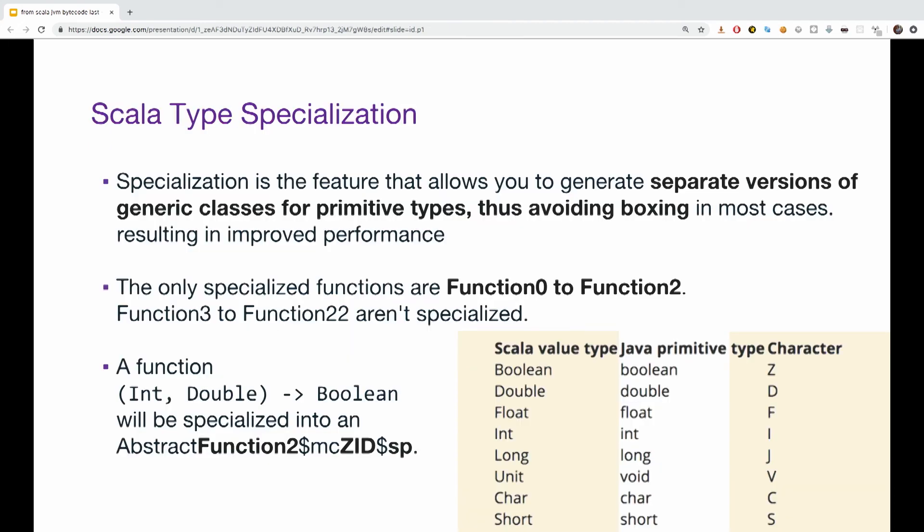Specialized types are a feature that allows you to generate separate versions of generic classes for primitive types, thus avoiding boxing in most cases really improving the performance. The only specialized functions in Scala are functions 0 to function 2. The rest of them, functions 3 to functions 22, are not specialized. If you didn't understand by now, the number of functions 0 and 2 indicates how many parameters are we taking.